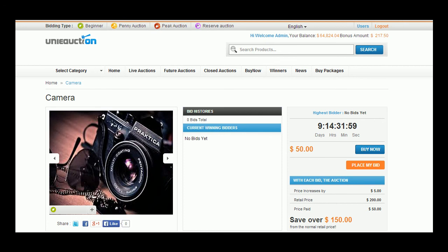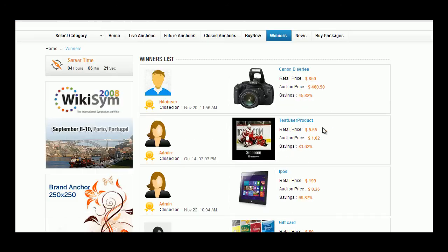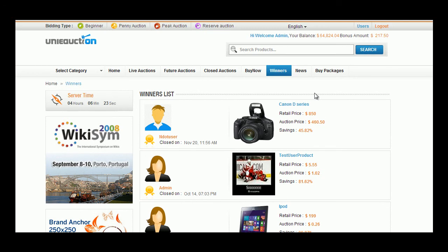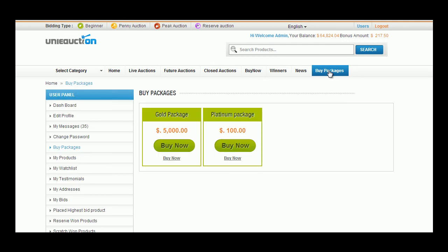In the winners tab the user can view the winners list. The user details with products won are placed adjacently. In the news module the user can read through latest news. In the buy packages module the user can view the different types of packages.